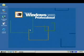Now we're going to move from Windows 2000 Professional over to the next operating system. See you there in a flash.